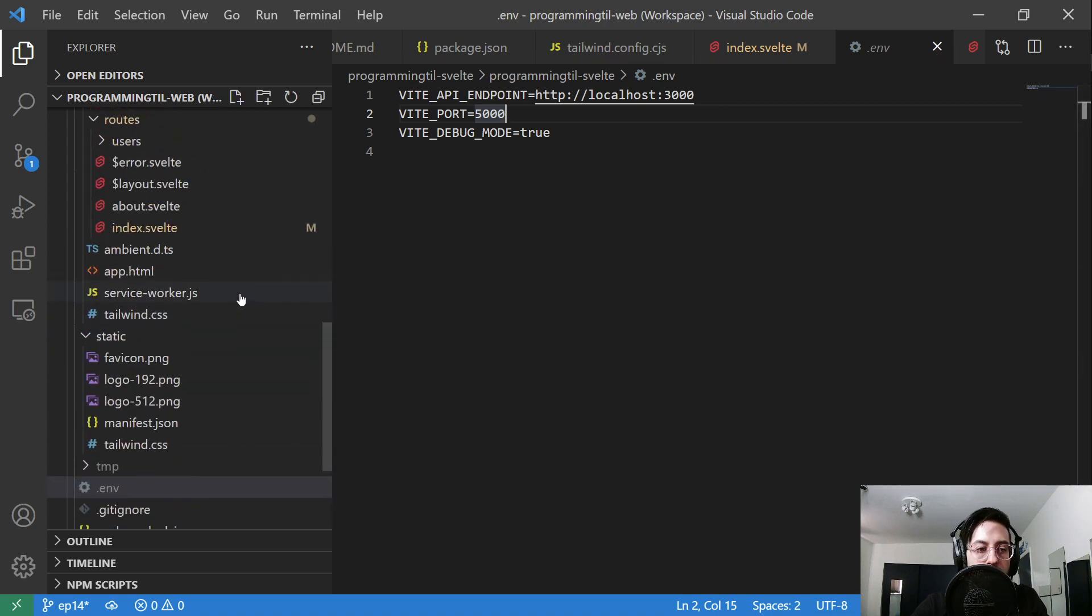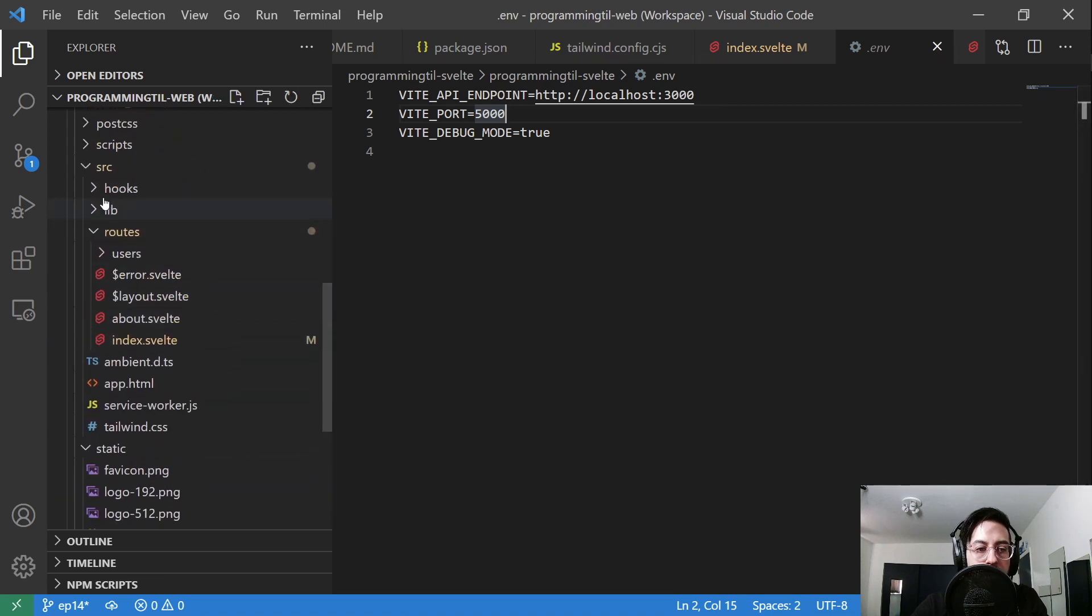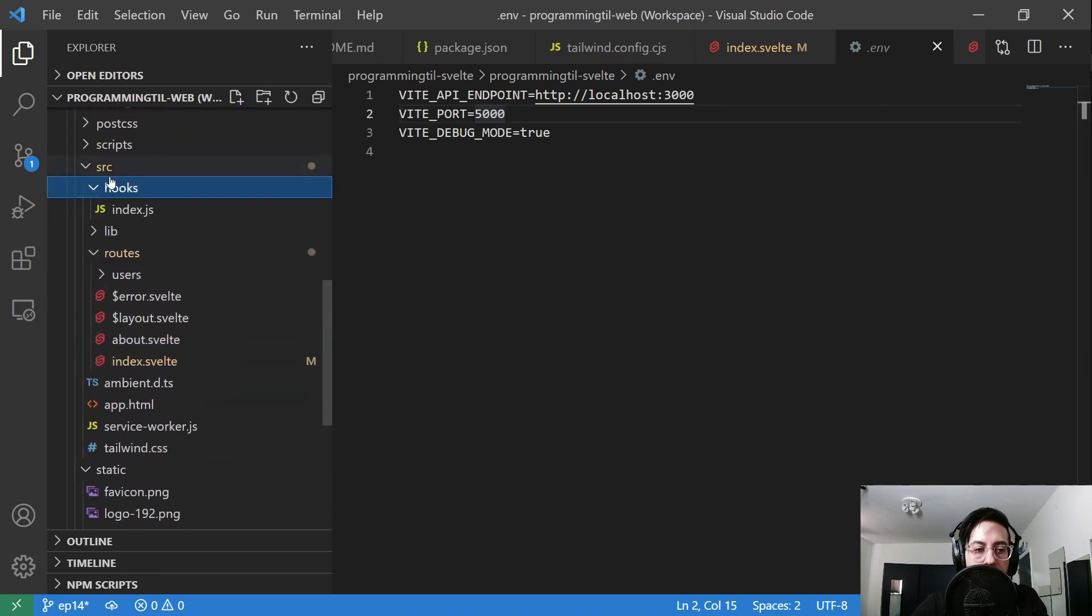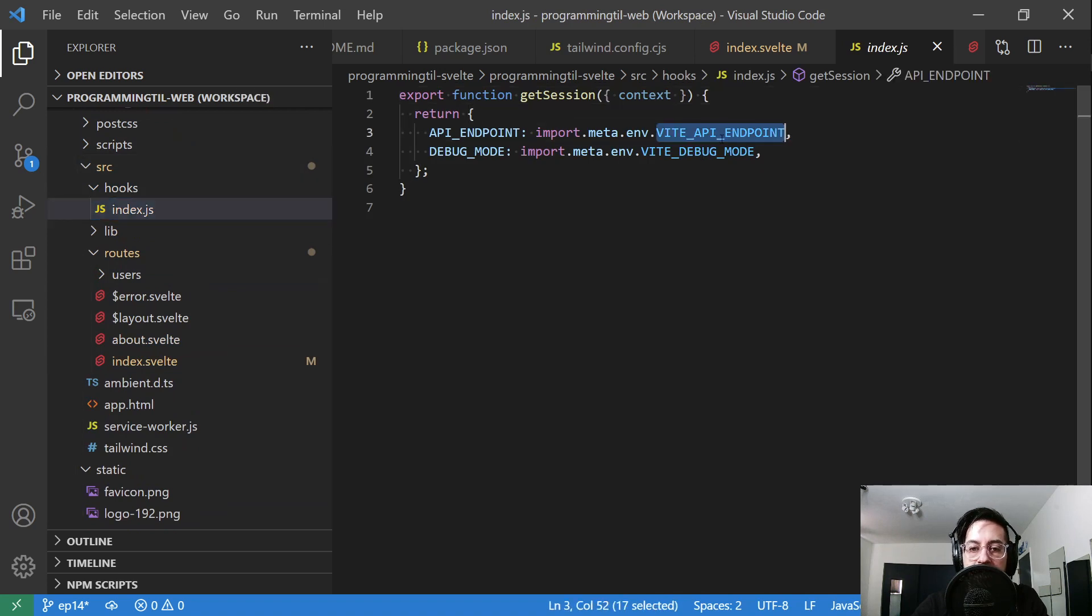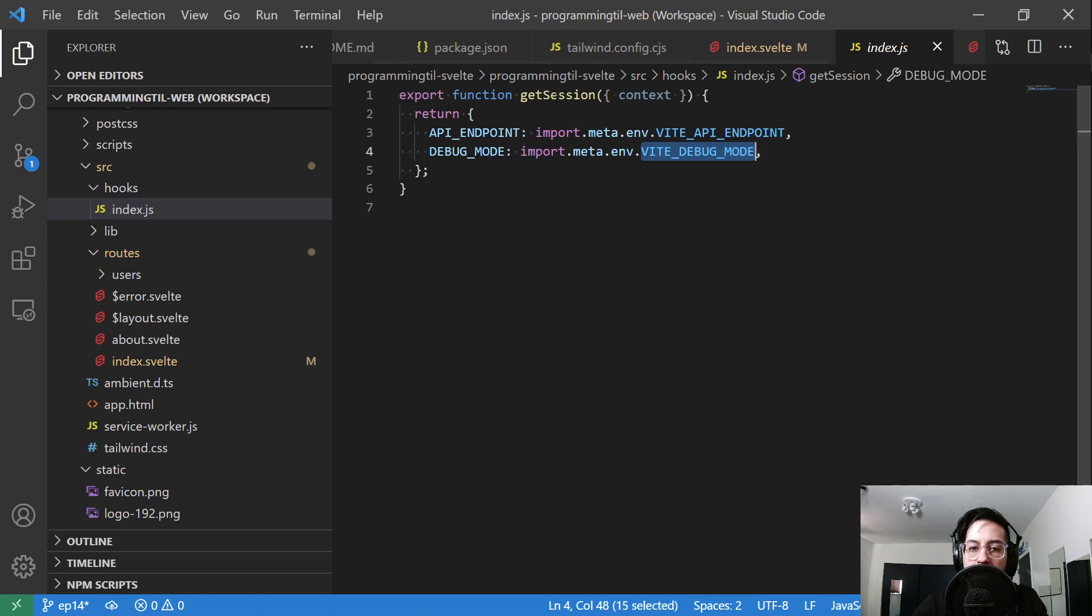If you don't remember where those are being used, that's under source/hooks/index. Right now, the VITE_API_ENDPOINT as well as VITE_DEBUG are provided within the session.